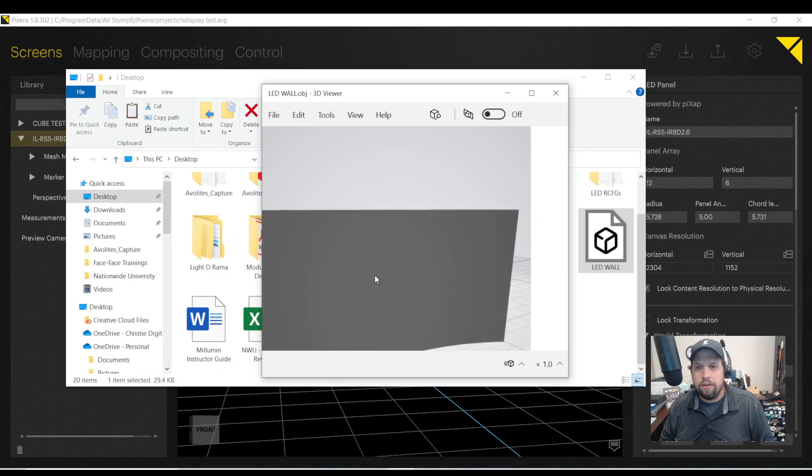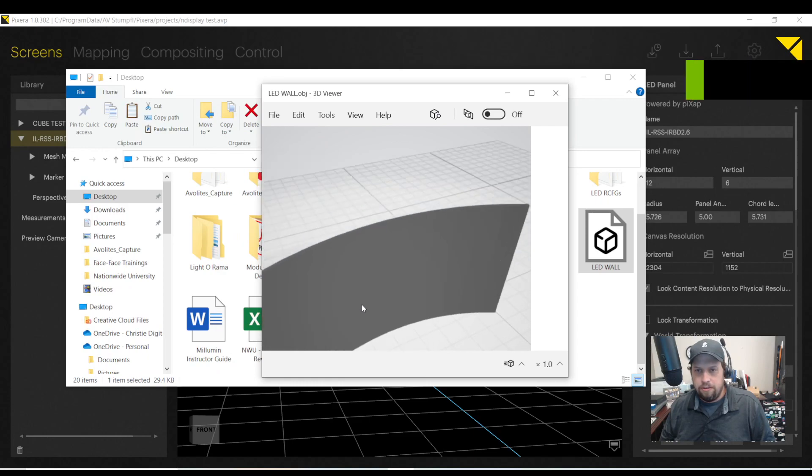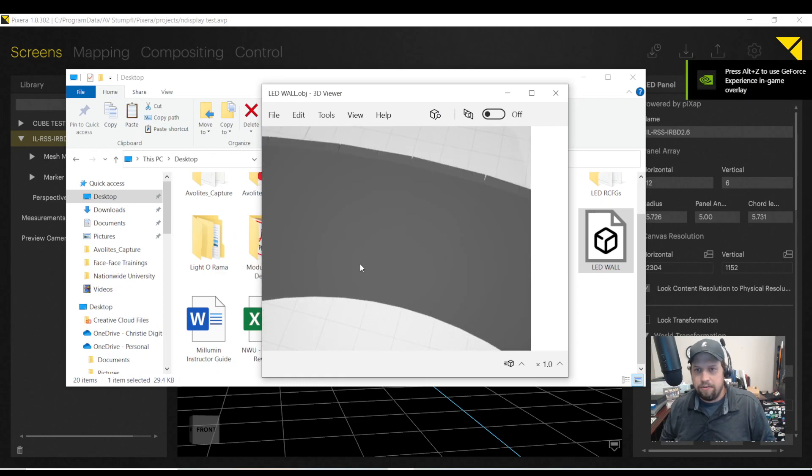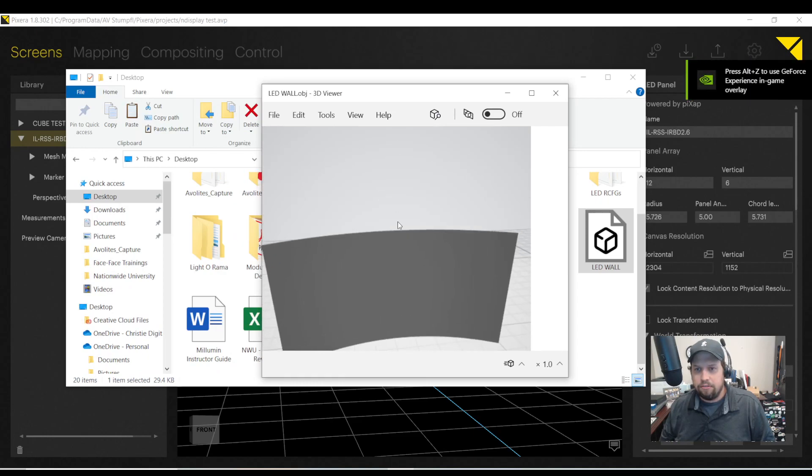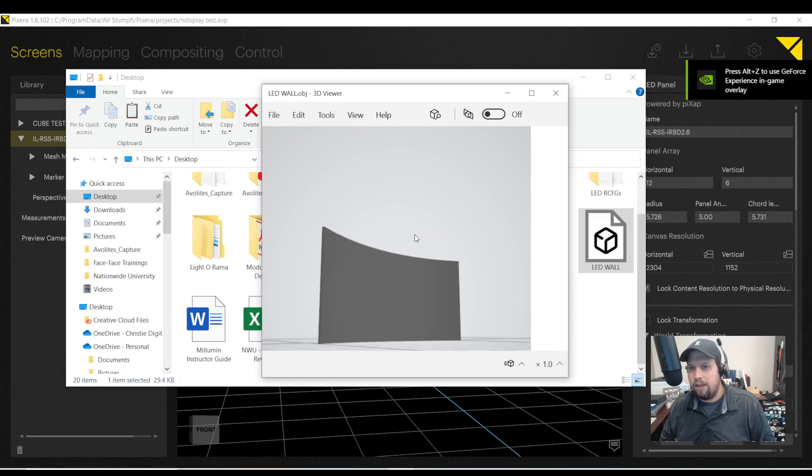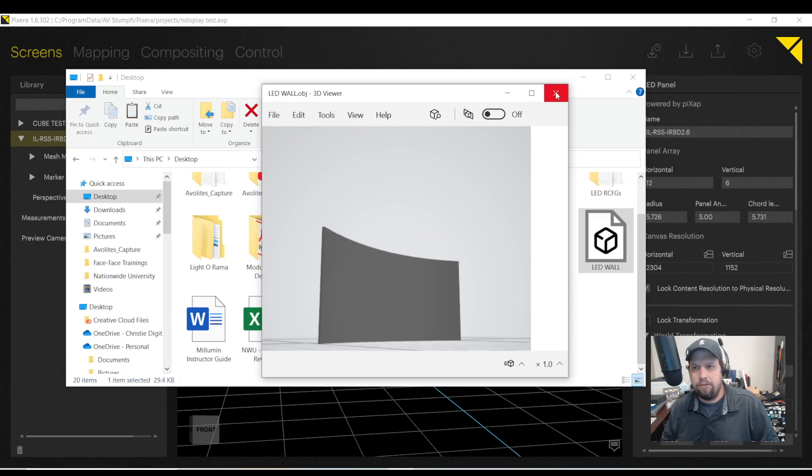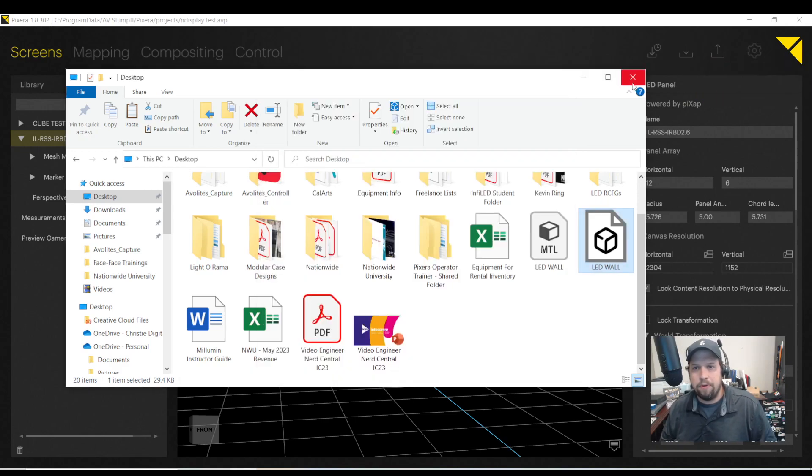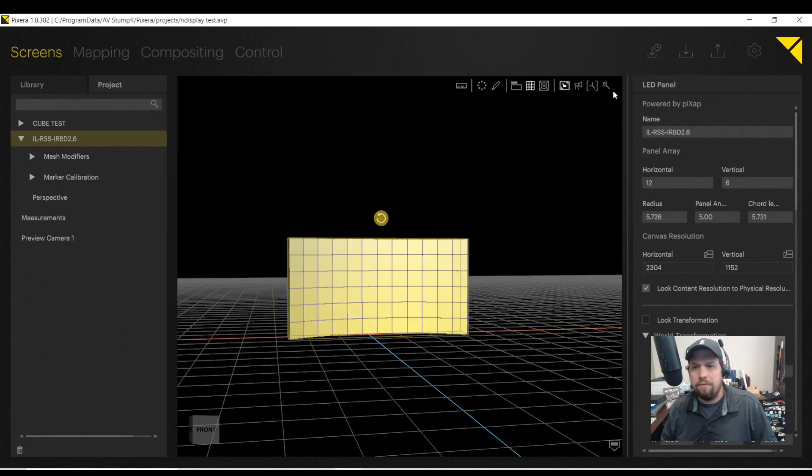And so here is my LED wall. Very nifty. So I can now actually create an OBJ in Pixera, and I can give this to my content creator so they can do the UV unwrap for it. So that's really nifty.